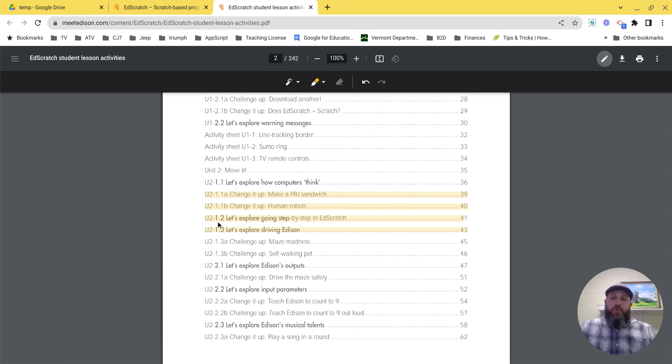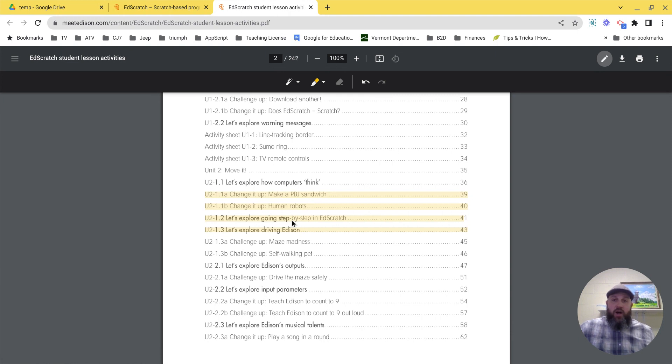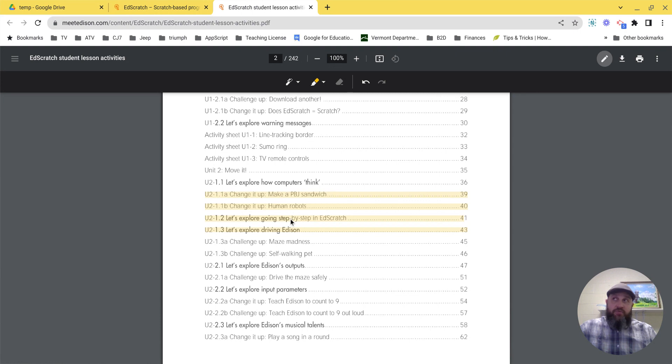Unit 2, 1.2: Let's explore going step by step. And then Unit 2, 1.3: Let's explore driving Edison. I think doing these lessons will help you get a very good overview of how to use the EdScratch environment.